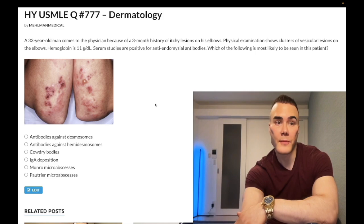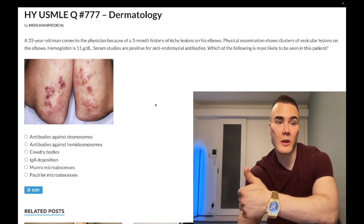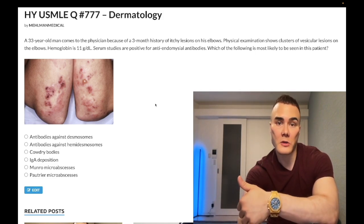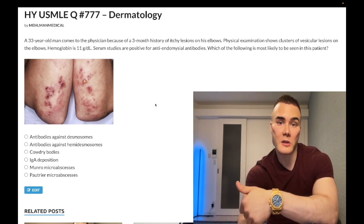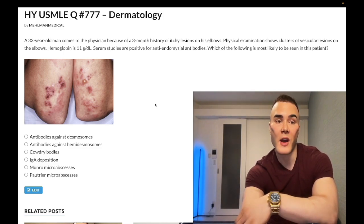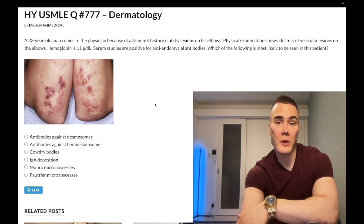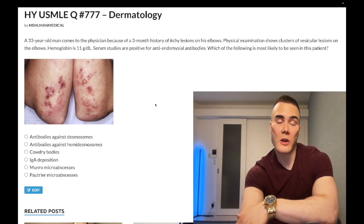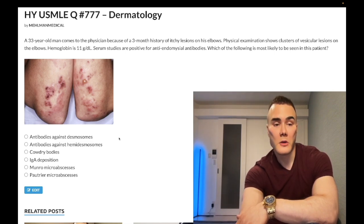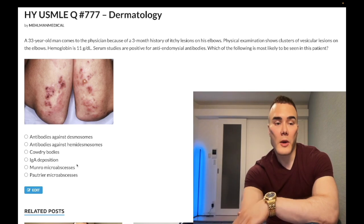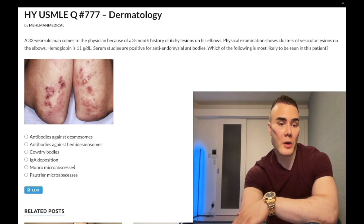Other extra-intestinal findings: Crohn's disease can classically cause erythema nodosum, which is redness of the shins — it's a panniculitis, meaning inflammation of subcutaneous fat. Ulcerative colitis can cause pyoderma gangrenosum, which is usually a lesion on the arm with a necrotic, erosive lesion with necrotic debris.